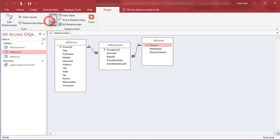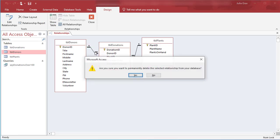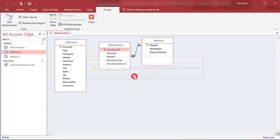So in the relationship tool, we're going to delete the relationship here between the table donors and the table donations. I did that simply by clicking on the line and then pressing delete key and that will permanently delete the relationship between them.